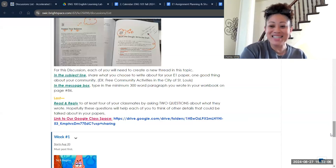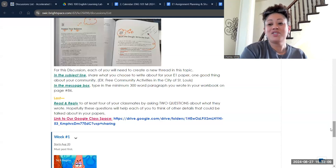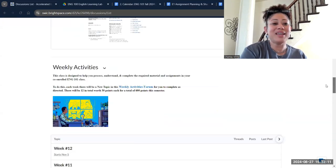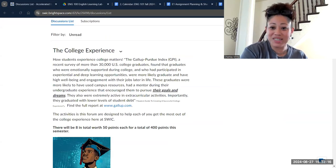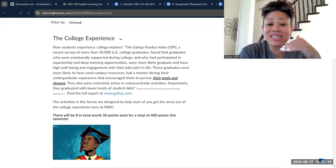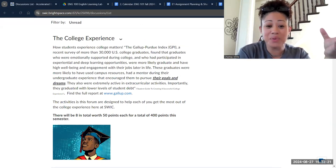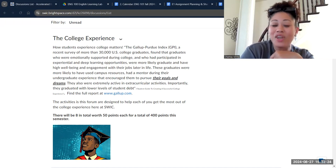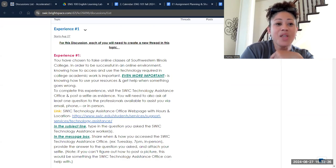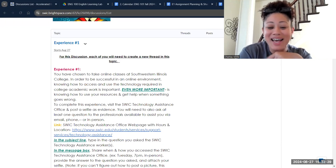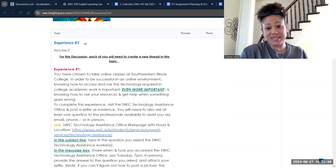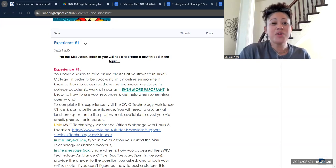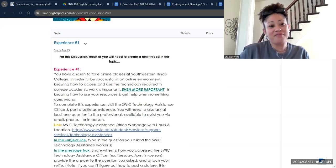That takes us to the second thing you have to do in this class this week. In addition to our weekly activities, you'll also have a section that says college experiences. We didn't have one last week. We won't have one every week. We will have eight in total, and here's your first one. No one can be successful in an online class if they do not understand how to use the technology they're being asked to use.